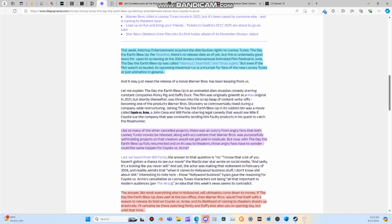Upon its screening at the 2024 Annecy International Animated Film Festival, which happened months back, The Day of the Earth Blew Up was called Hilarious, Heartfelt, and Truly a Gem. But even if the film wasn't so lauded, its upcoming theatrical run is a triumph for fans of the new Looney Tunes or just animation in general.